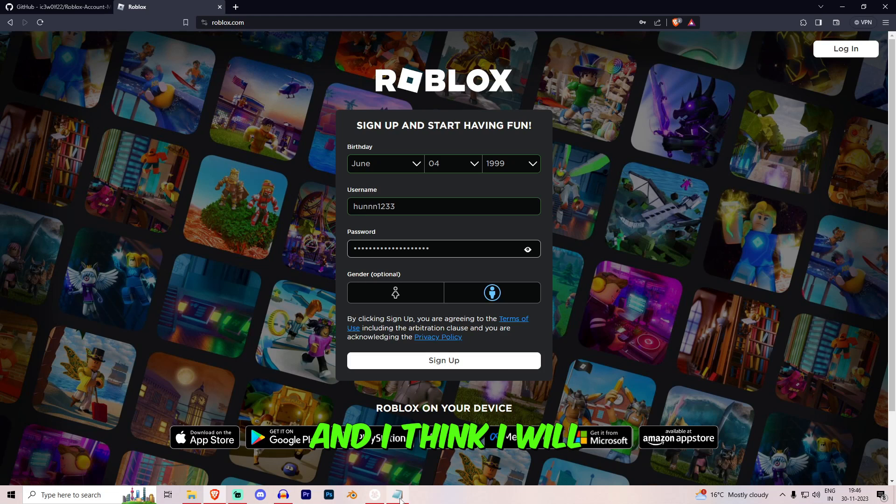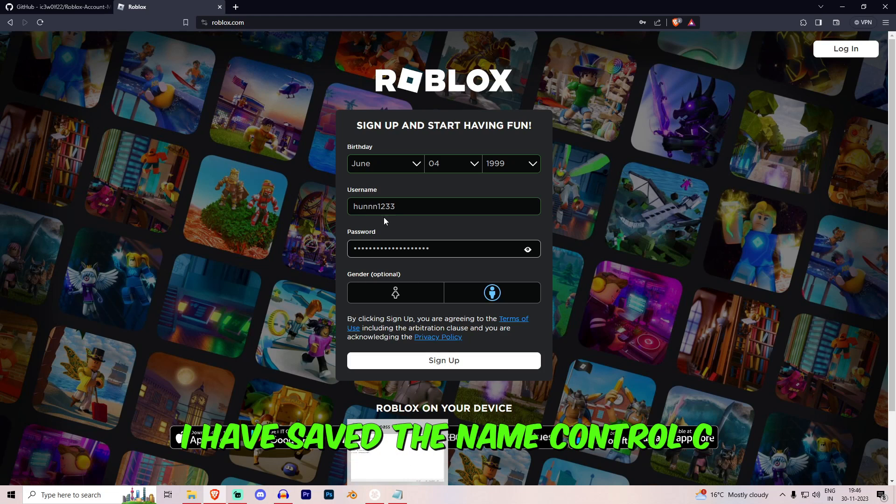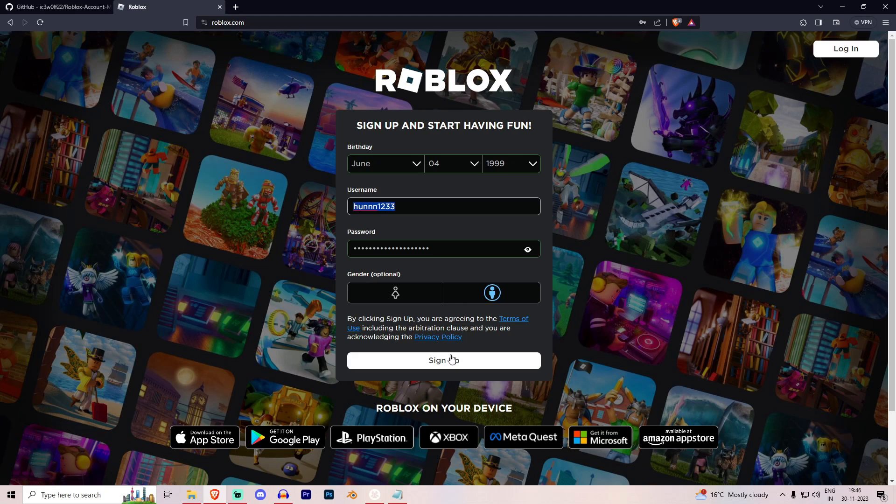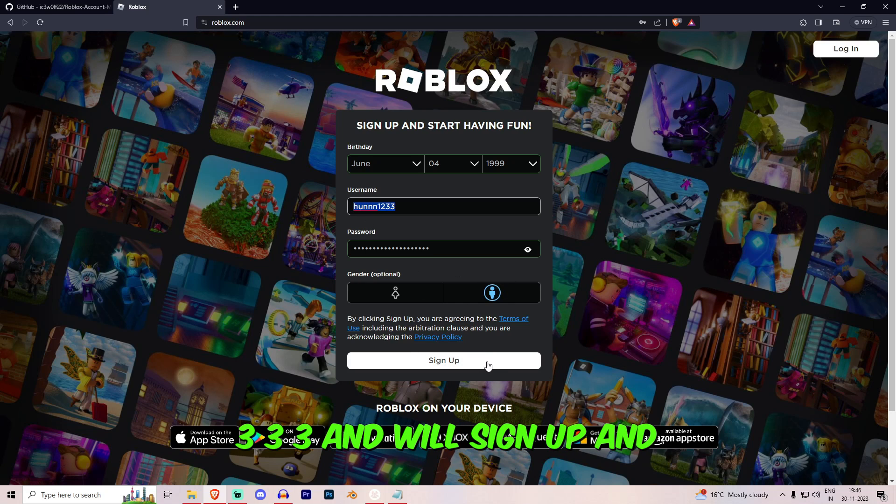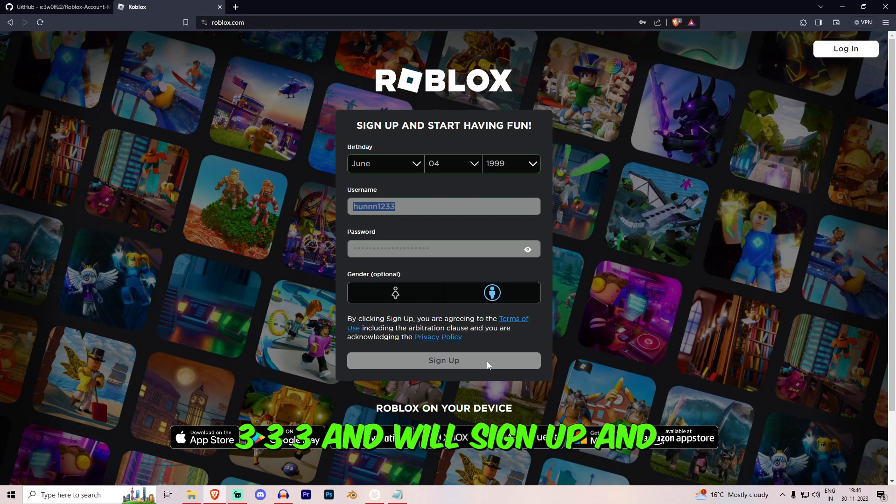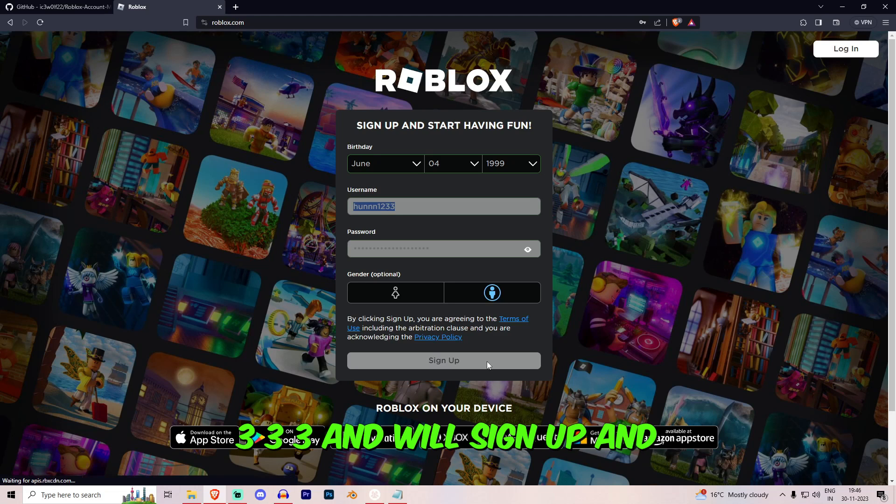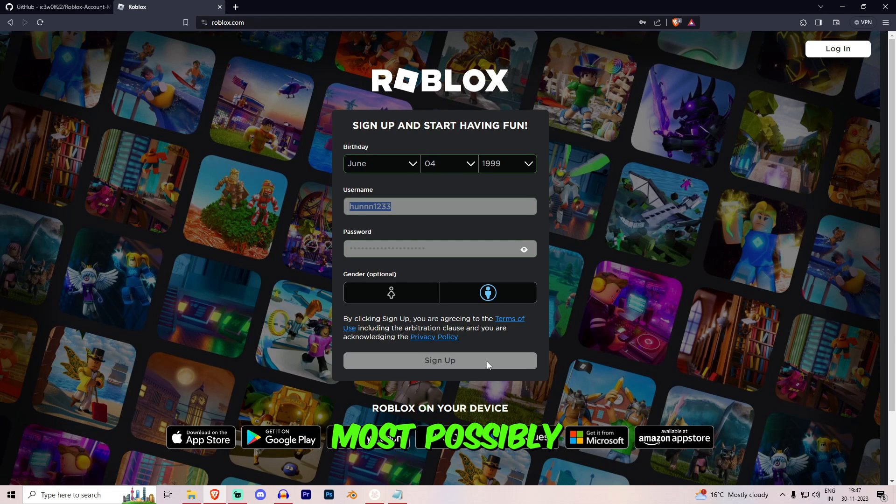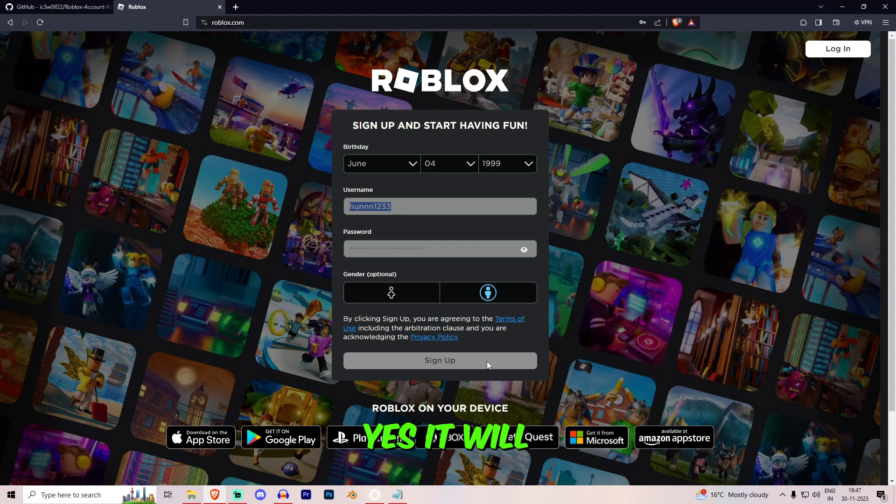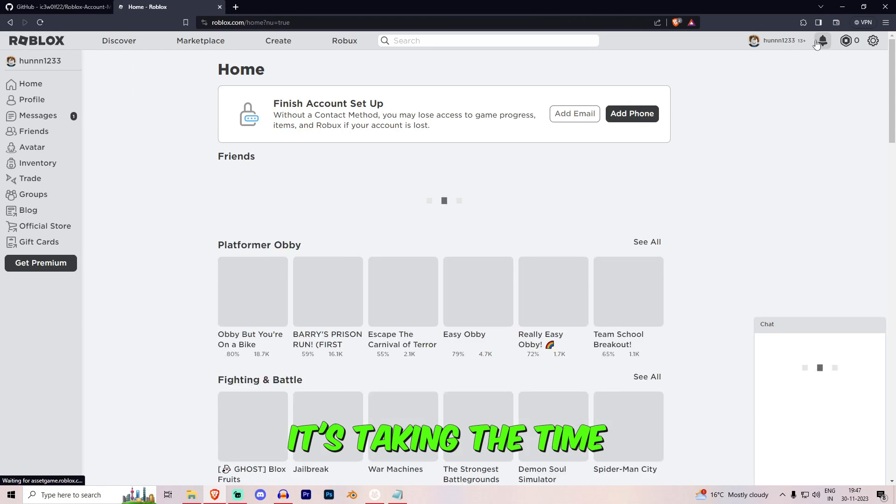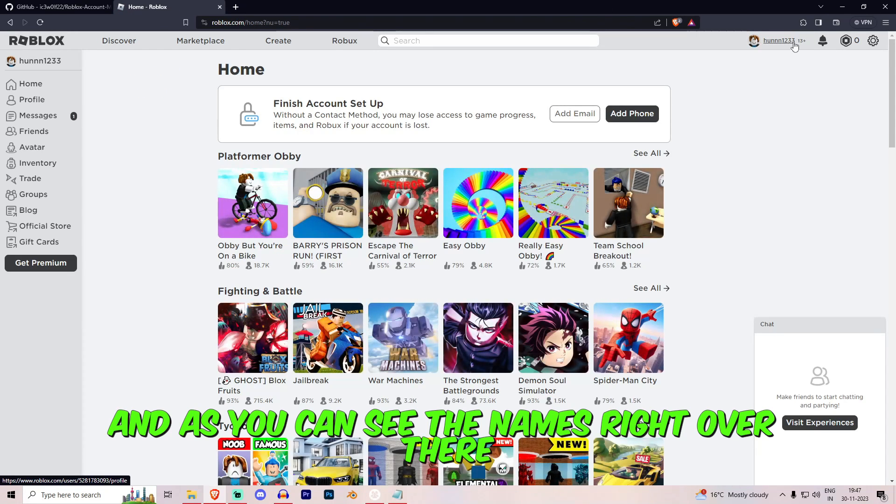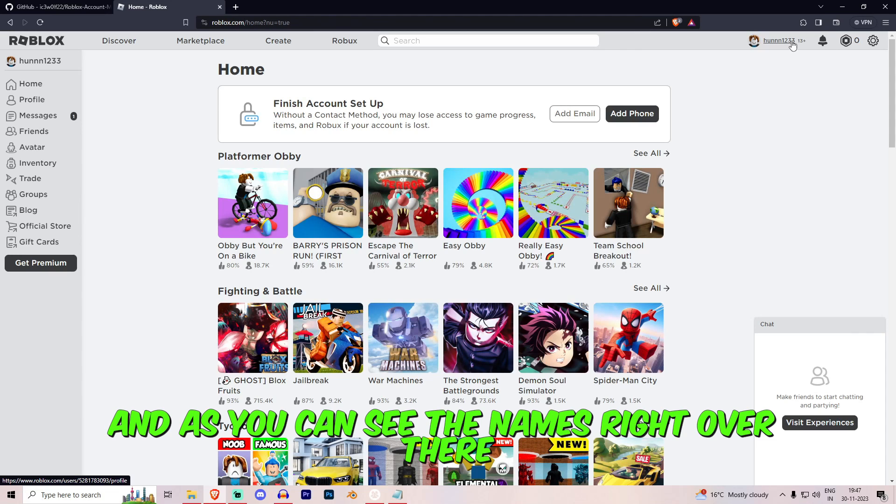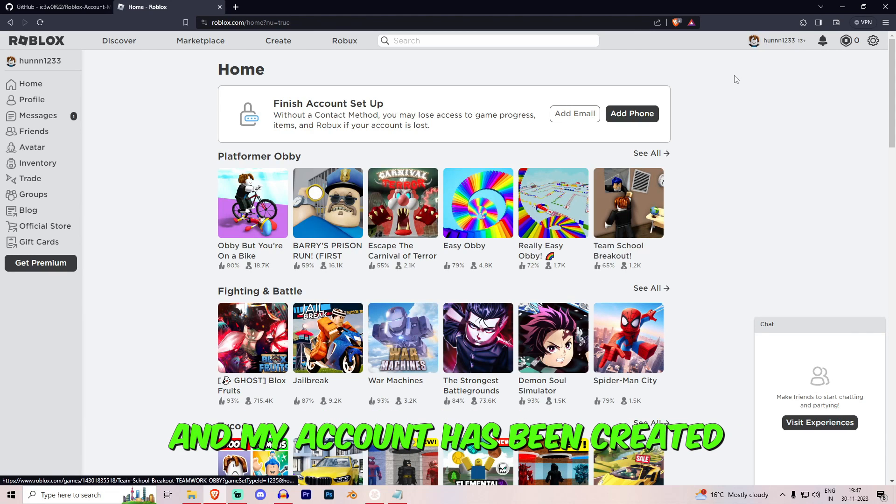And I think I have saved the name Control C. H-U-N-N-N and that is 1, 2, 3, 3, 3 and it will sign up. That will create my account most possibly. Yes, it will. It's taking a time and as you can see the name's right over there and my account has been created.